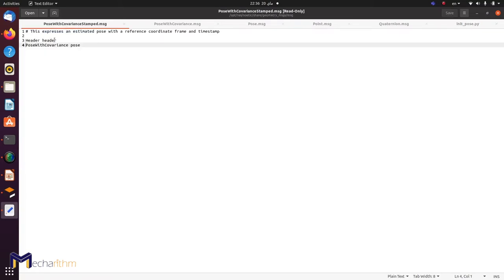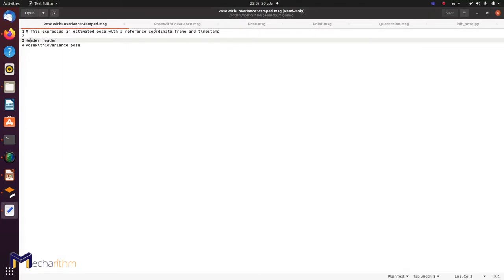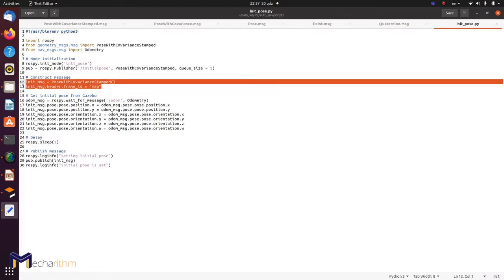As we saw in Rviz, the header of that message is supposed to be 'map'. So we set the frame ID to map — that's the first part of PoseWithCovarianceStamped. When we rostopic echoed, we found the header has timestamps and frame ID. I'm only interested in the frame ID; the stamp is not very useful here — you can include it or ignore it. So the frame ID is what matters: init_message.header.frame_id = 'map'.